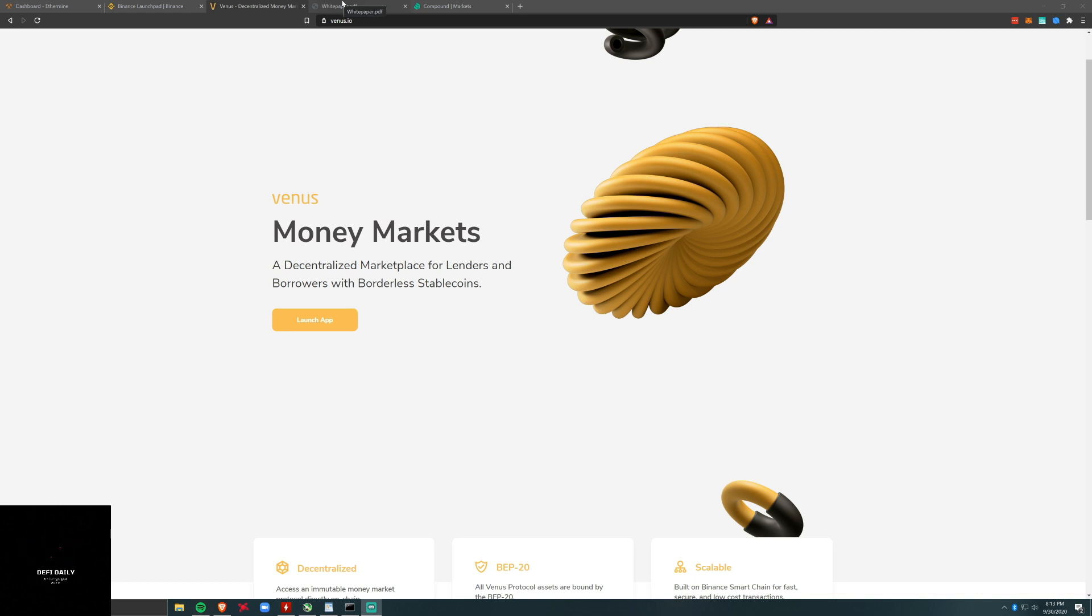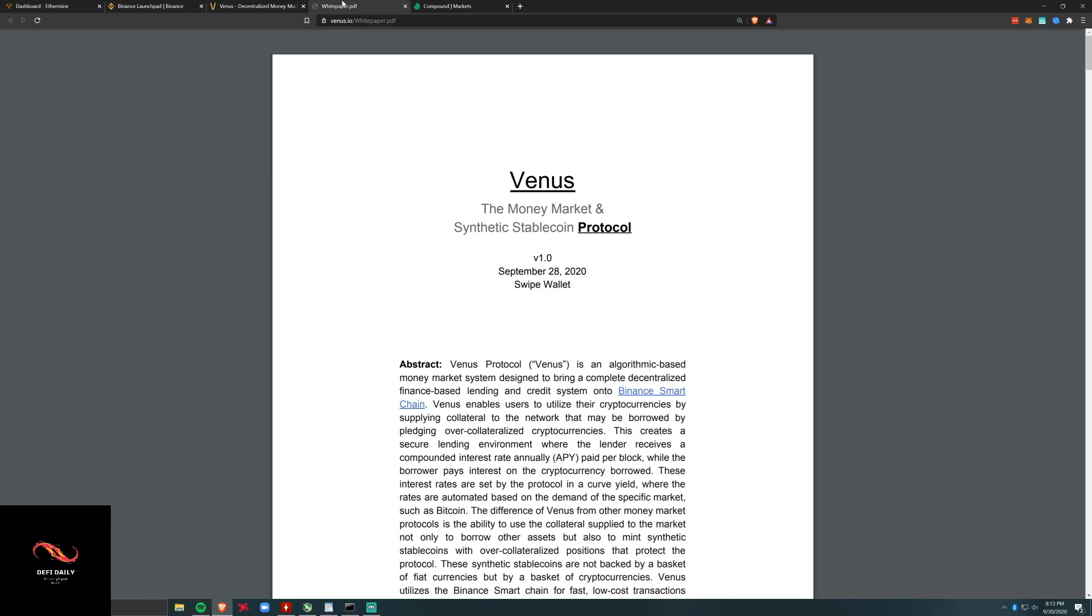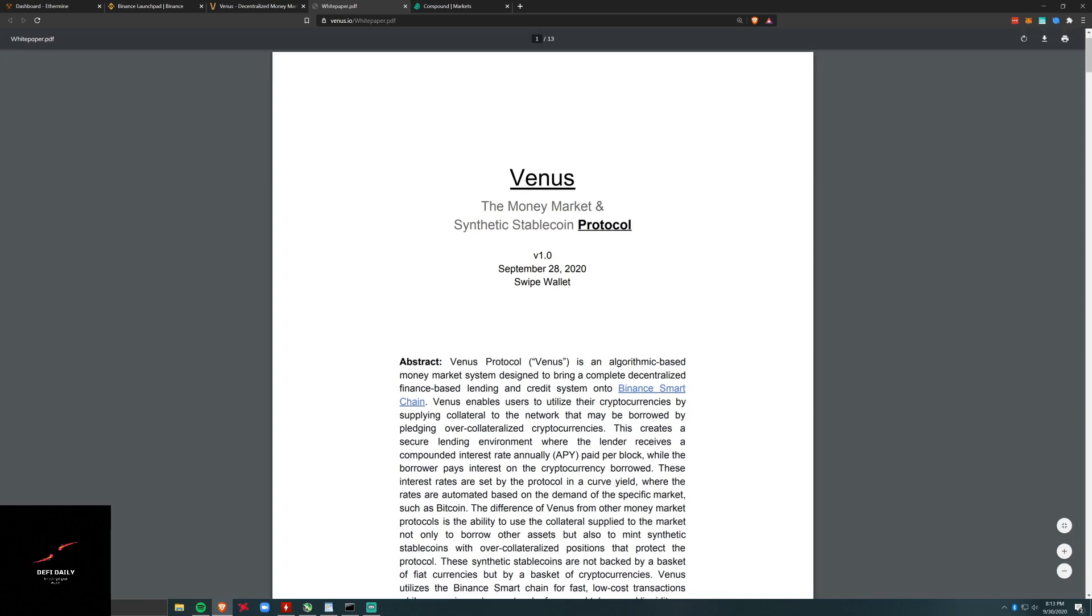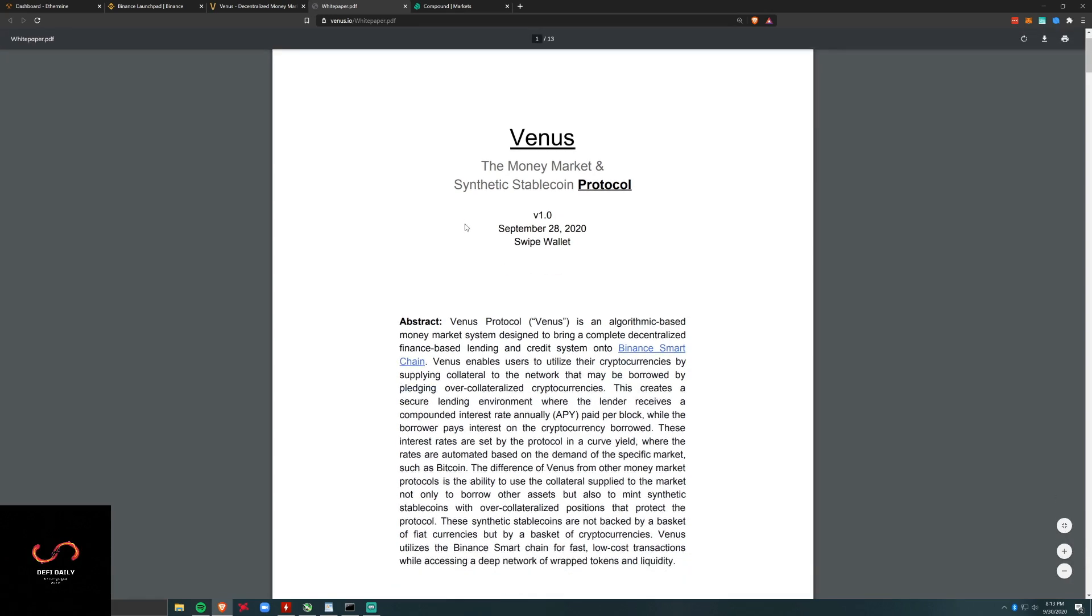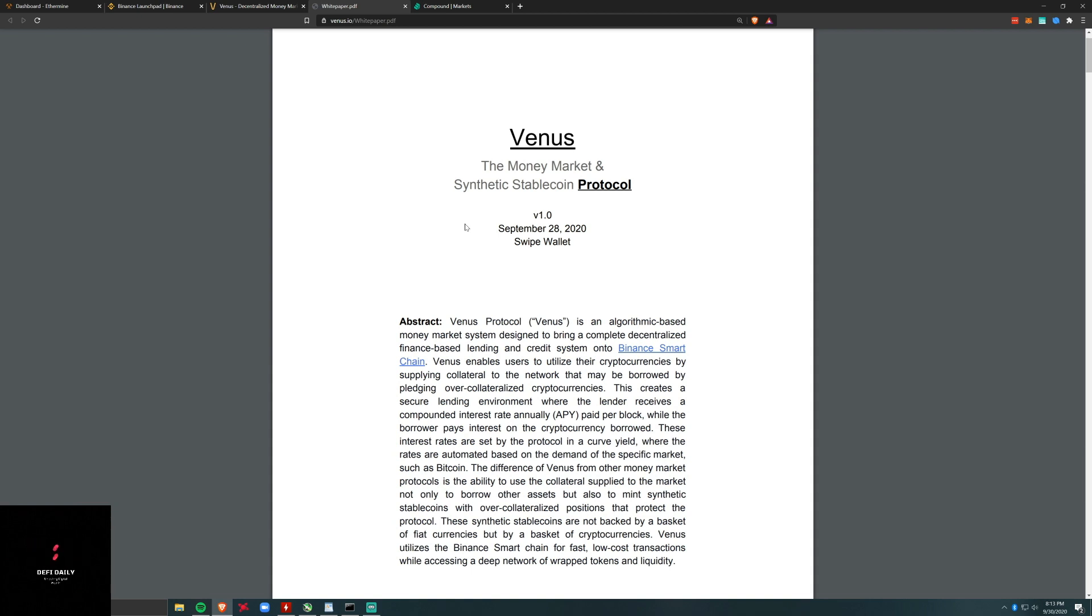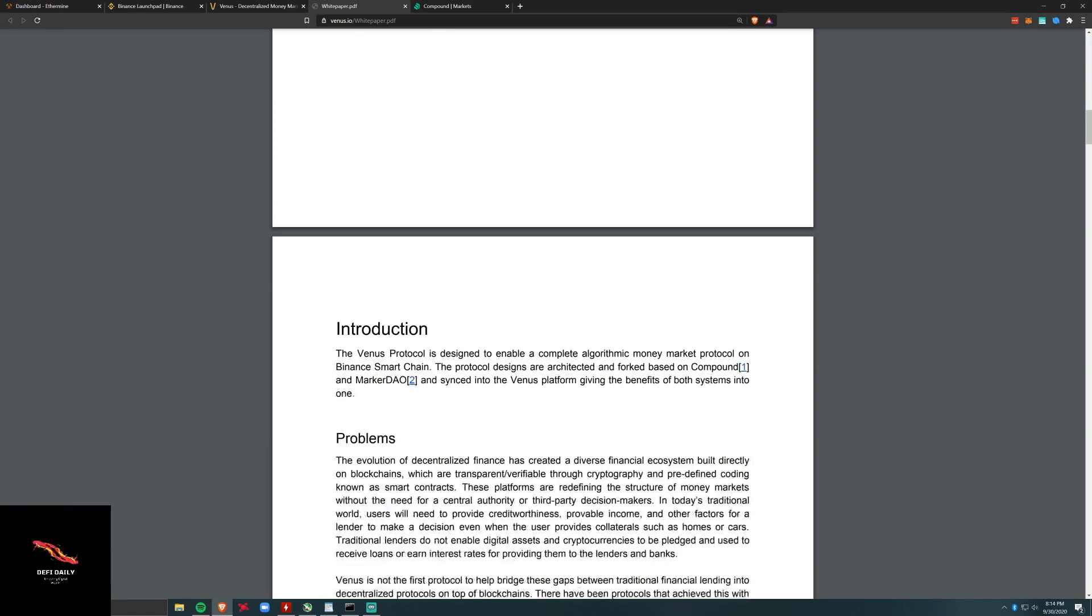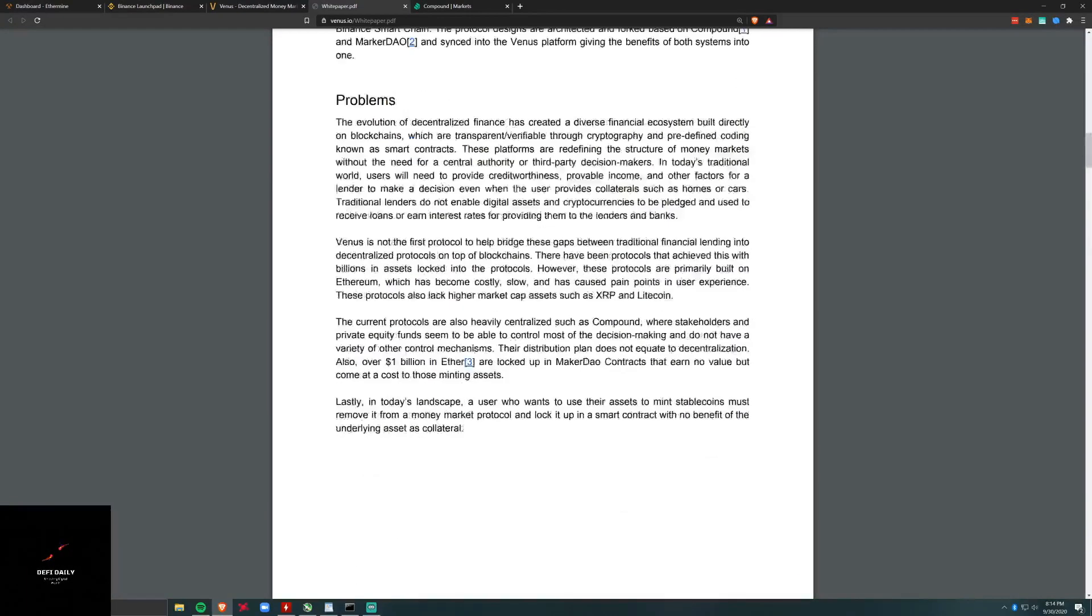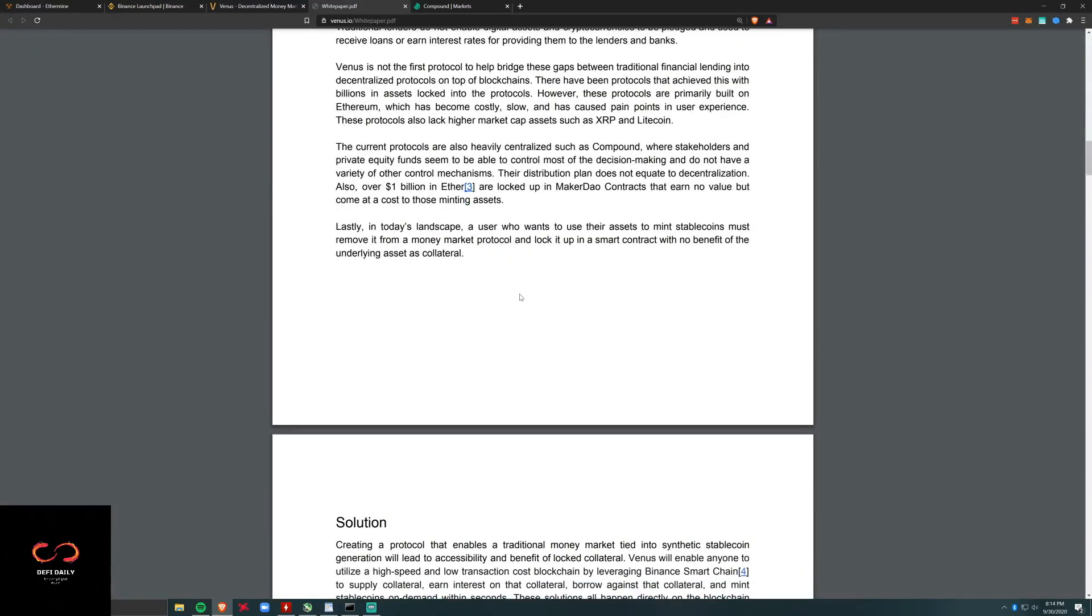This is the newest DeFi project on the Binance Smart Chain, taking the best of both worlds between MakerDAO and their collateralized debt positions with synthetic stablecoins, and combining that with Compound. The issue with Compound is the Ethereum network's gas fees, so I love this problem and the idea here.